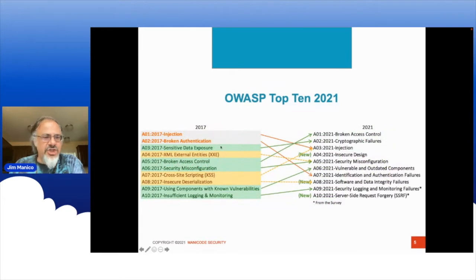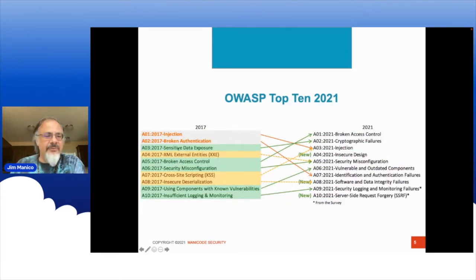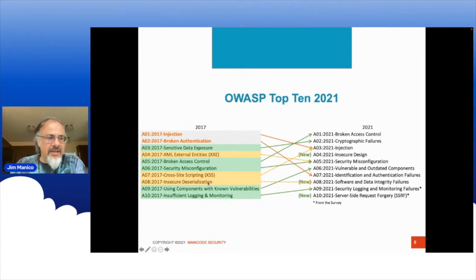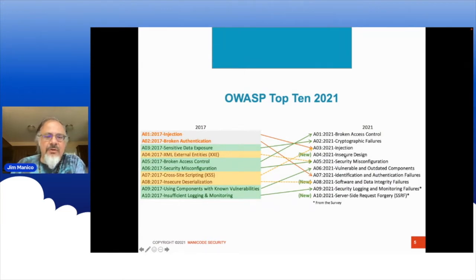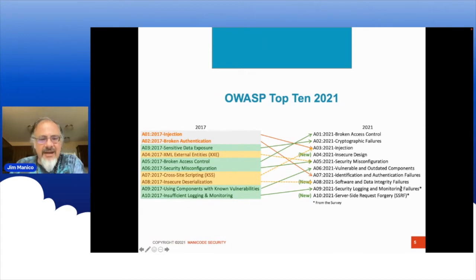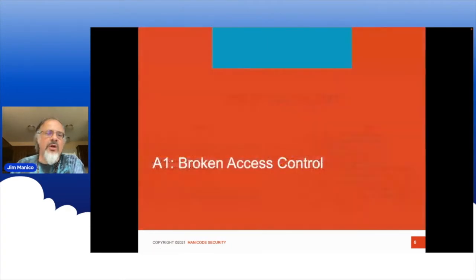Here's the shift where we see different items like injection moving down and other items moving up. We also have new categories: insecure design, software and data integrity failures, and server-side request forgery. Let's get to work.